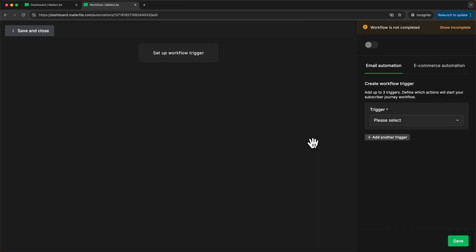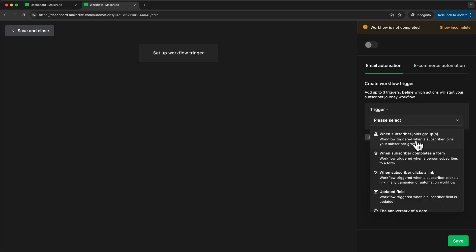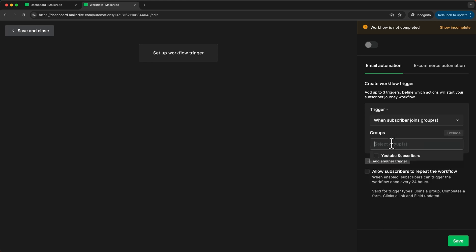Now here we're able to visually build our email sequence and the first thing we have to do is set a trigger that will activate the sequence for a contact. So I'm going to go over here and set the trigger to when a subscriber joins a group and then here I'm going to choose this group.